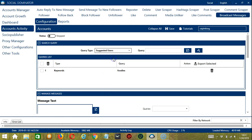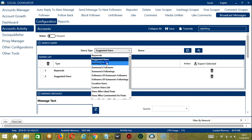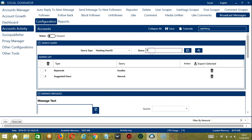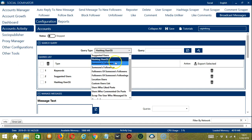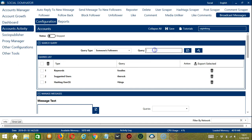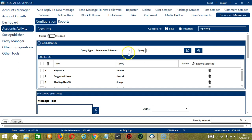For suggested users, let's input 'the rock' and click add. The app will search and message suggested users of the rock. For hashtag users, let's input hashtag 'dogs' and click add — users who use this hashtag will be messaged. For someone's followers, let's input 'the rock' and click add. The app will target the rock's followers and message them.